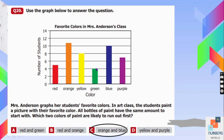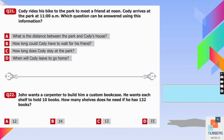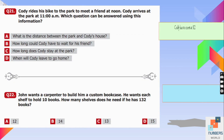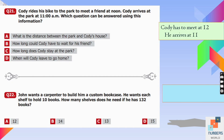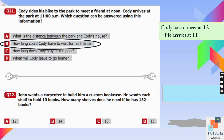Question number twenty-one: Cody rides his bike to meet a friend at noon. He arrives at the park at 11 AM. Which question can be answered? Option A asks the distance — no such information is given. Option B asks how long Cody might wait: from 11 AM to 12 PM is one hour, so yes. Option C asks how long he stays — unknown. B is the best answer.